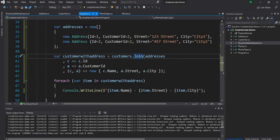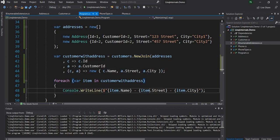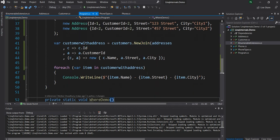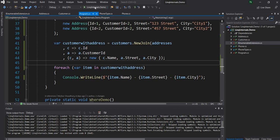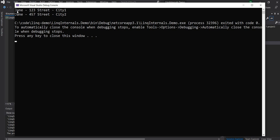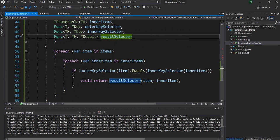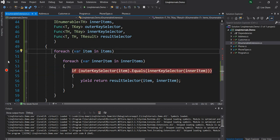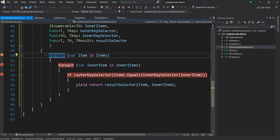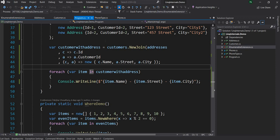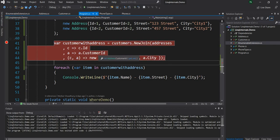Now that this method is done, let's go back and use NewJoin instead of join. We don't see any compilation errors, so the code structure is working fine. Let me quickly run this and check the response. I want to show that just like WHERE, SELECT, and SELECTMANY, the actual execution will happen only when we enter the foreach loop — not before that.